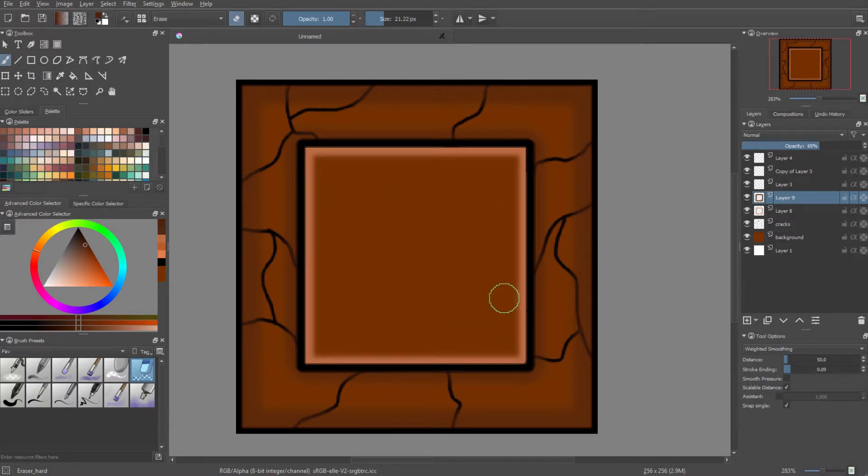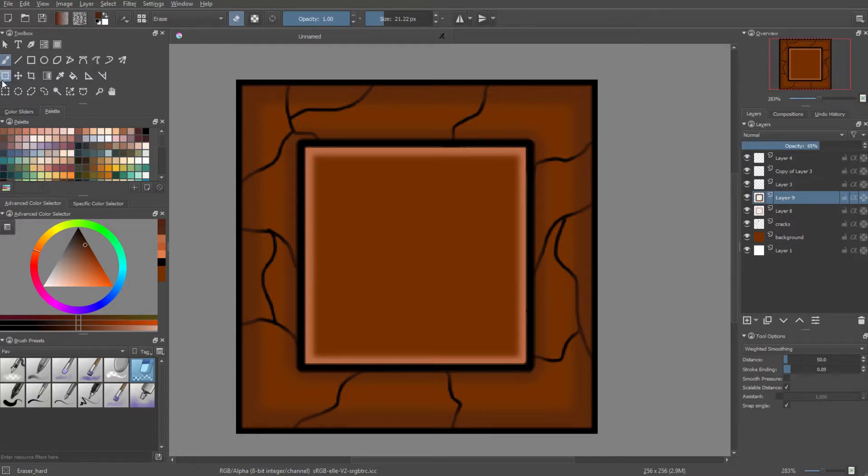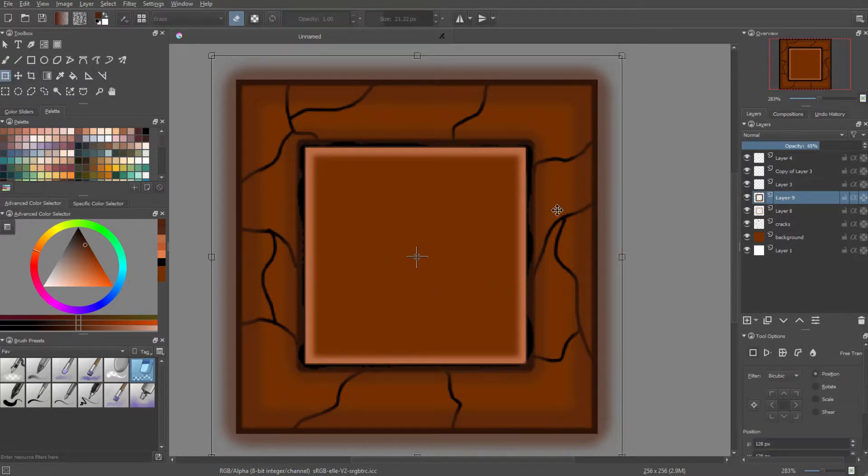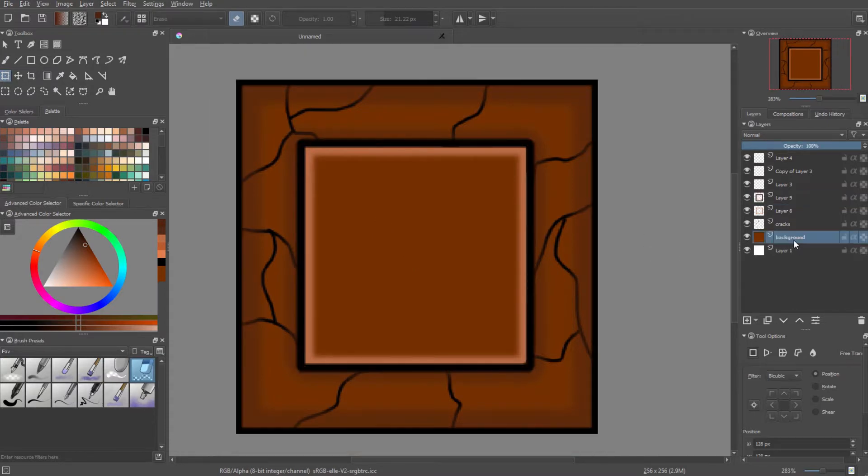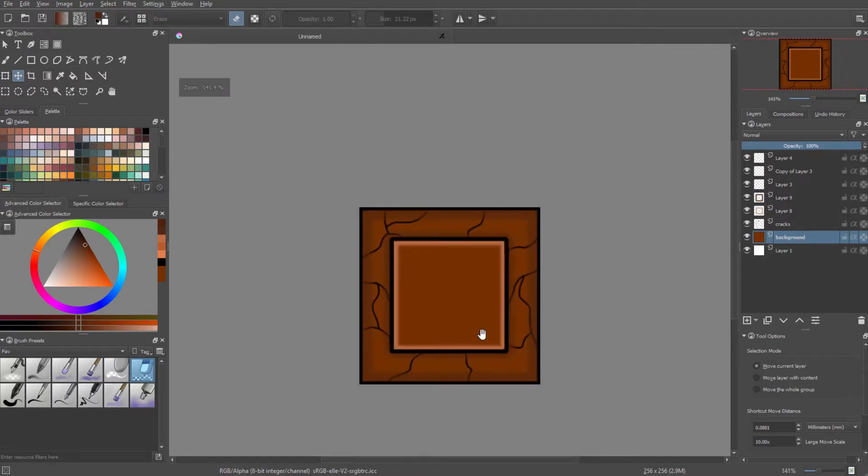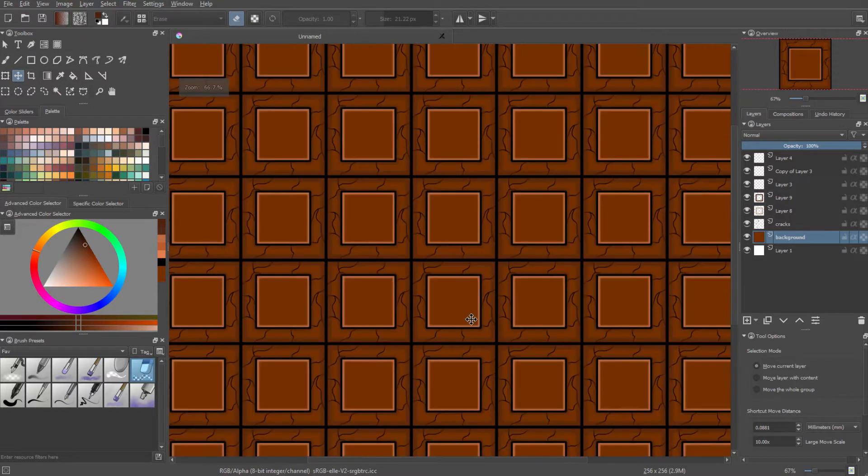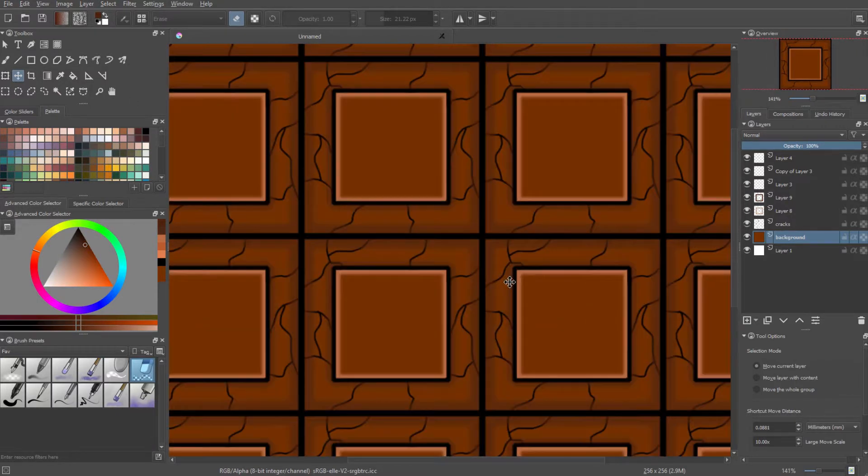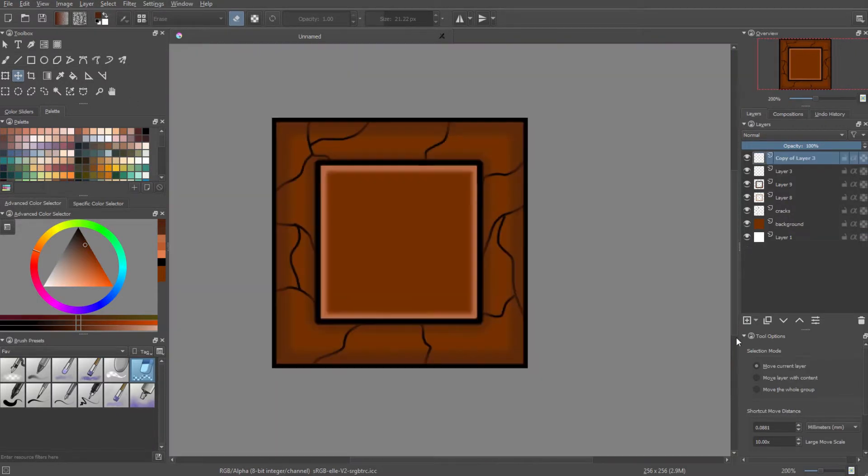Now, if you're wondering how this would look if you tiled it and basically added more and more of this, I'm going to enable wrap around mode and there you go. That's a brick texture right there.